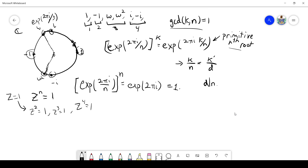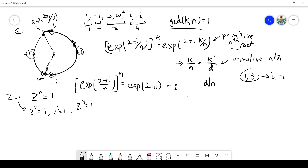If k and n aren't co-prime and share some factor, we can reduce it to get a primitive root of a smaller order. For example, among all the fourth roots of unity — 1, i, negative 1, negative i — the numbers co-prime to 4, namely 1 and 3, correspond to the primitive 4th roots. For 2/4, that reduces to 1/2, corresponding to the primitive second root of unity, negative 1. And 4/4 reduces to 1/1, corresponding to the primitive first root of unity.